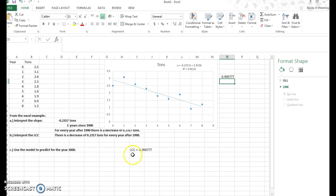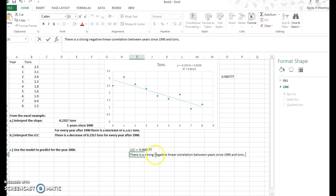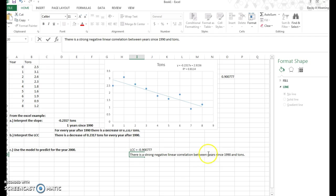Now, the interpretation of this, because it's negative and because it's close to negative 1, there is a strong negative linear correlation between years since 1990 and tons. So it's strong because it's close to negative 1. It's negative because the line is going down. And we're talking about linear correlation. Are these two things correlated? And then it's, what am I, x and y? Between the year since 1990, that's x, and tons is y. So that would be an interpretation of the linear correlation coefficient.